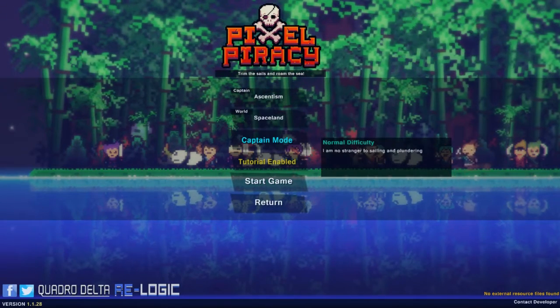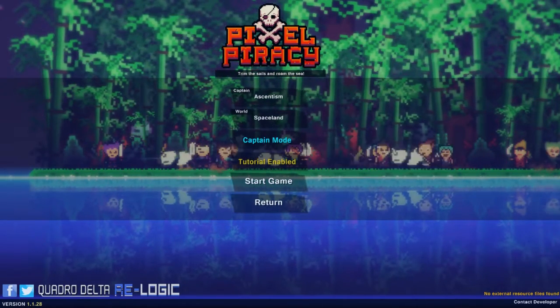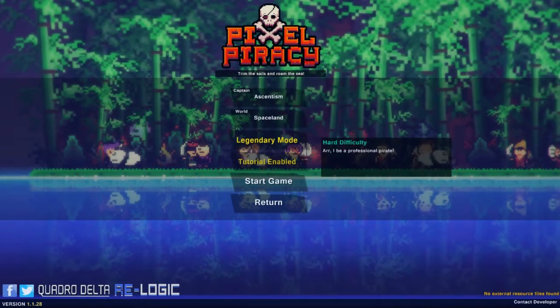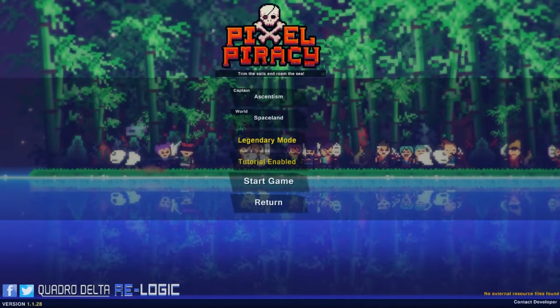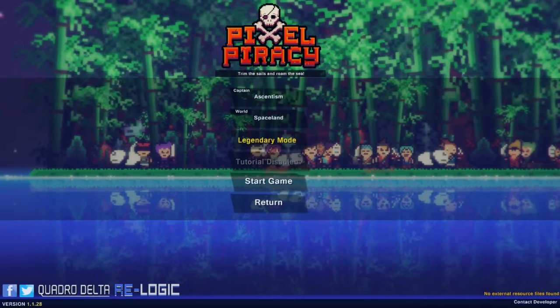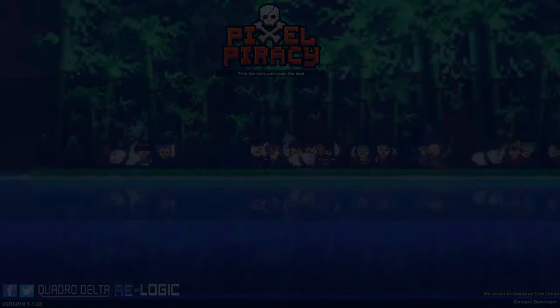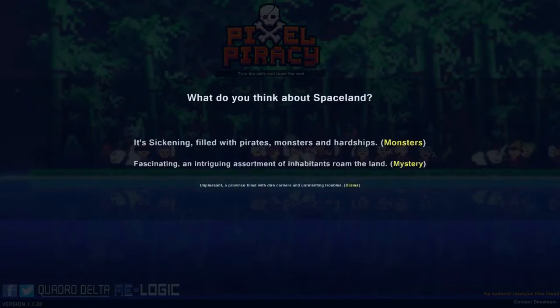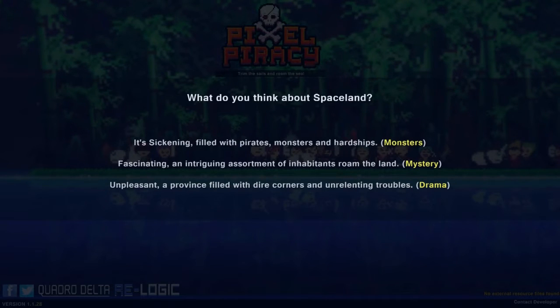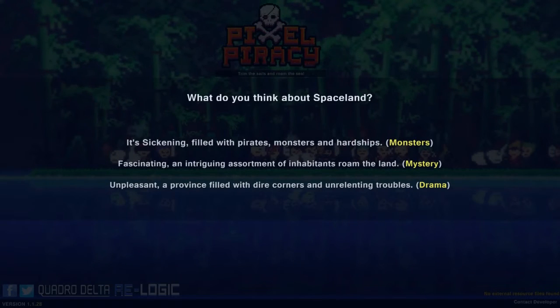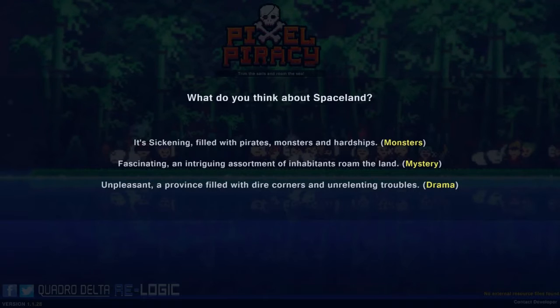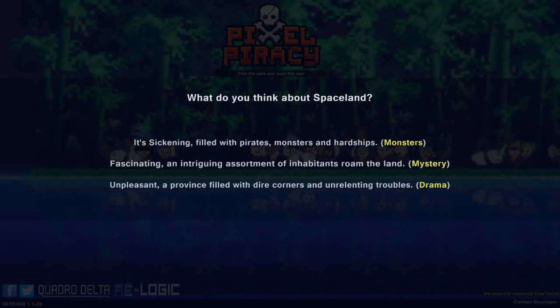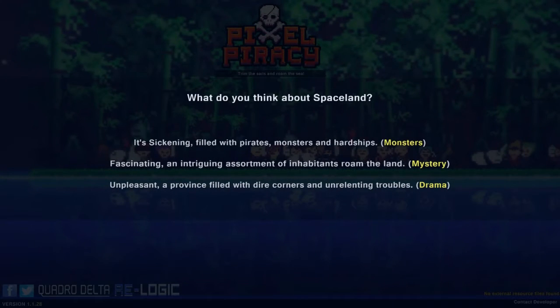Normal difficulty, yeah, that sounds—should I do hard mode? You know, let's do hard mode, that'll be cool. Tutorial disabled, I know how to play this game. Alright, what do you think about spaceland? It's sickening. Let's go with this.